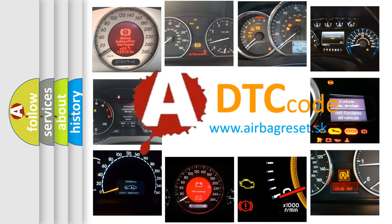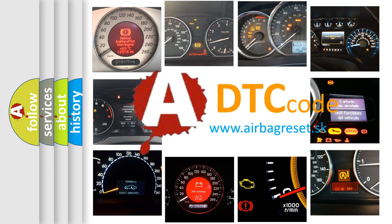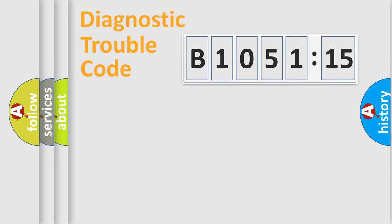What does B105115 mean, or how to correct this fault? Today we will find answers to these questions together.